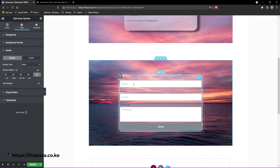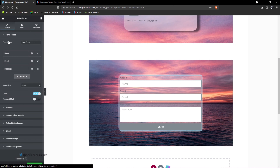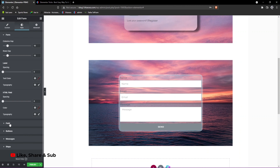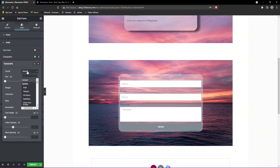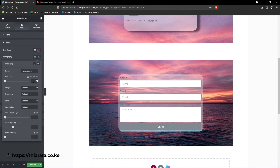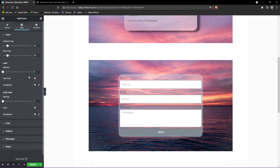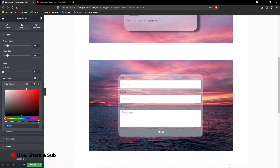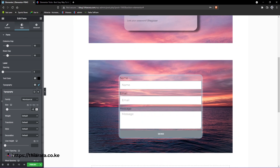Now we can customize the titles and typography. Select the form, go to Style, then Field, and set the typography. Select Montserrat as the font and set the size to about 18. Then go to the Label, set the color to black, also set the font to Montserrat, size to about 15 or 18, and add a font weight of about 900.